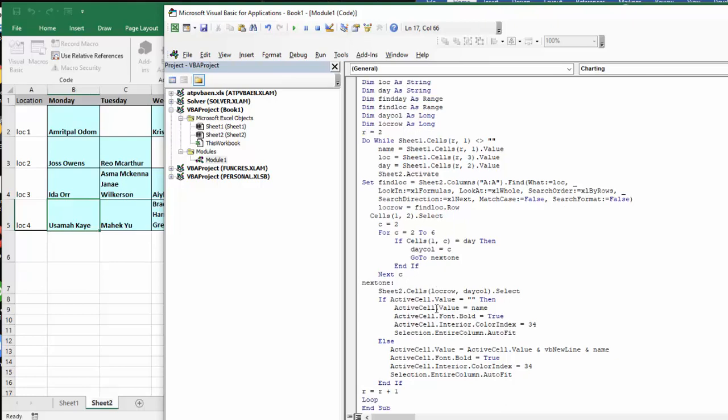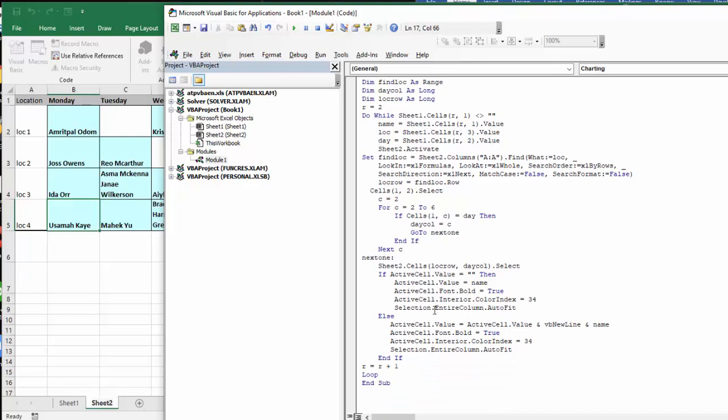Okay, now what I've done here is I say sheet two, which is this one, location row and day column select. And if the active cell value is blank, then active cell equals name. So it puts a name in there and it makes it bold, and the interior color is 34, which is the blue. And I make sure that if their name is long, it's still going to fit in there. So I say selection, the entire column auto fit.